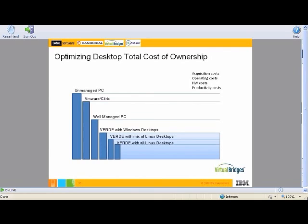We not only automate what's needed for a well-managed PC, but we introduce additional savings and ways to perfect desktop management. With Verde with Windows — and this is a powerful thing that this partnership with IBM, Canonical, and Virtual Bridges offers — you can go into an organization and no longer have to say it's all or nothing. With Virtual Bridges, you're able to introduce one desktop management infrastructure that will let you transition from Windows to Linux at your pace. If you're ready to get maximum cost savings with all Linux desktops and IBM Client for Smart Work, you get the maximum possible cost savings right away.